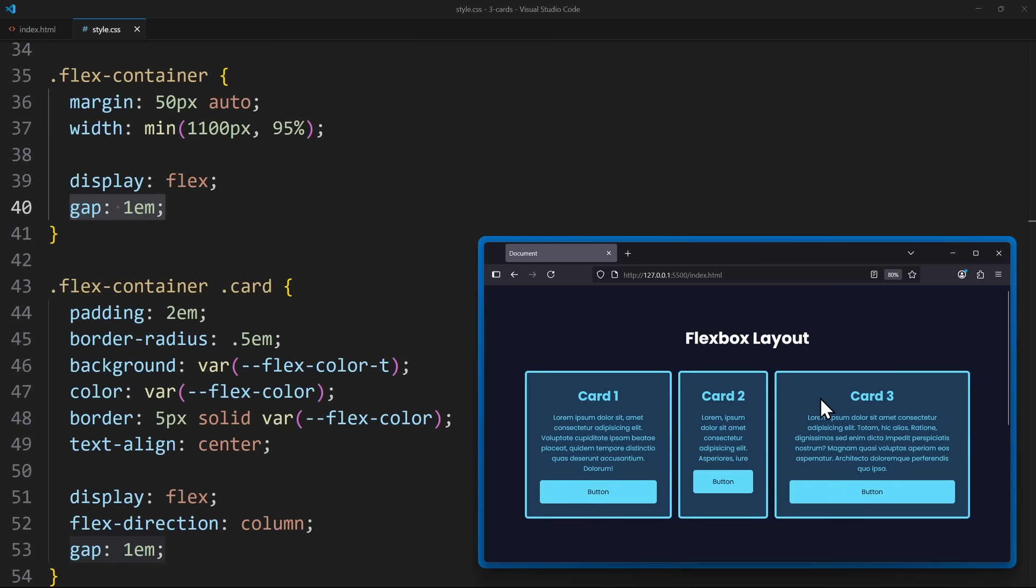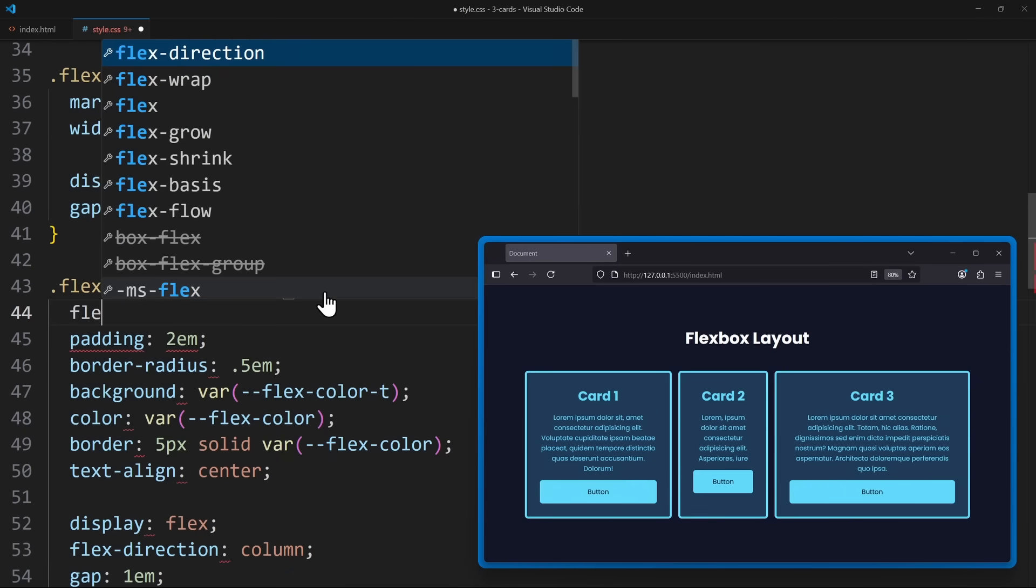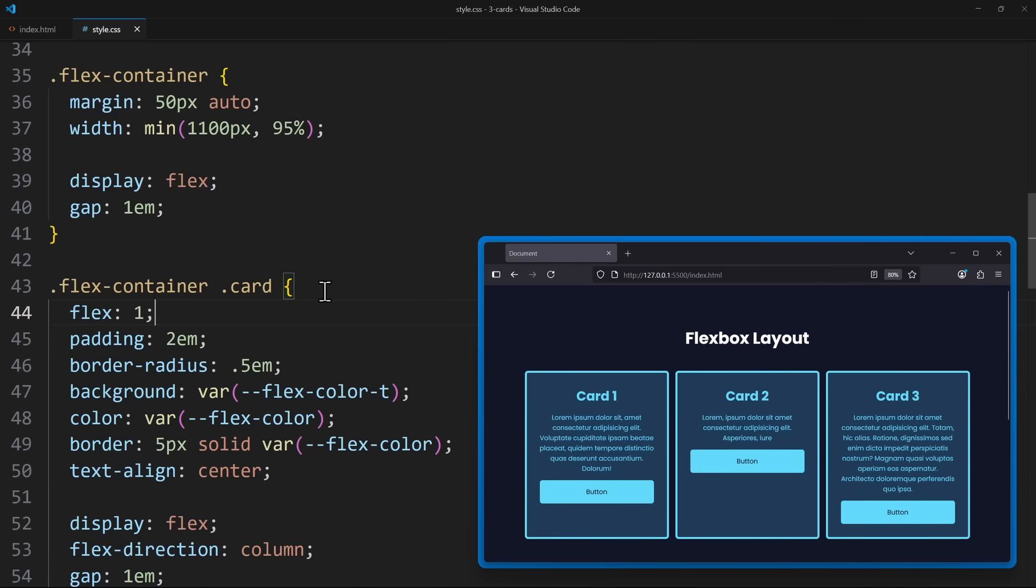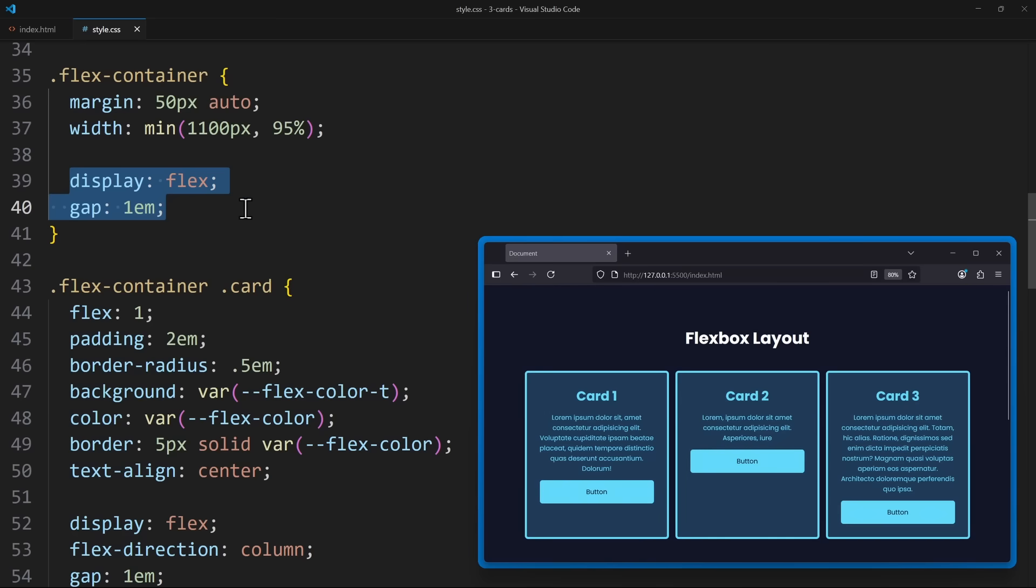To fix this in Flexbox, we need to address the child element, meaning the cards, and apply a flex of 1. This is a shorthand that will apply flex grow, flex shrink, and override the flex basis, so that the cards all have the same size within the Flexbox layout. So in Flexbox, if we want a consistent layout, we are not just styling the parent element, but we also have to take care of the child elements.